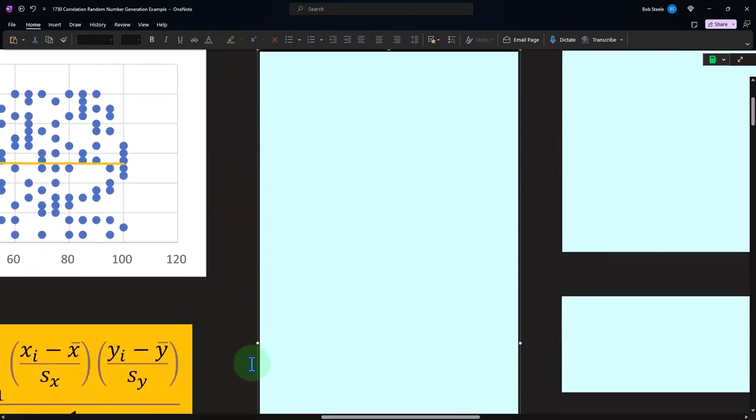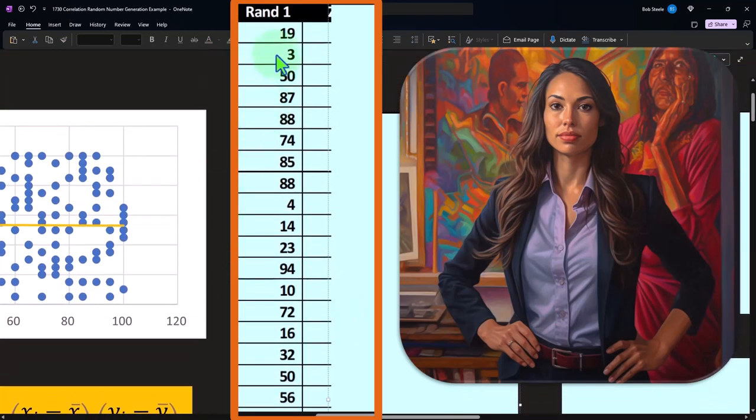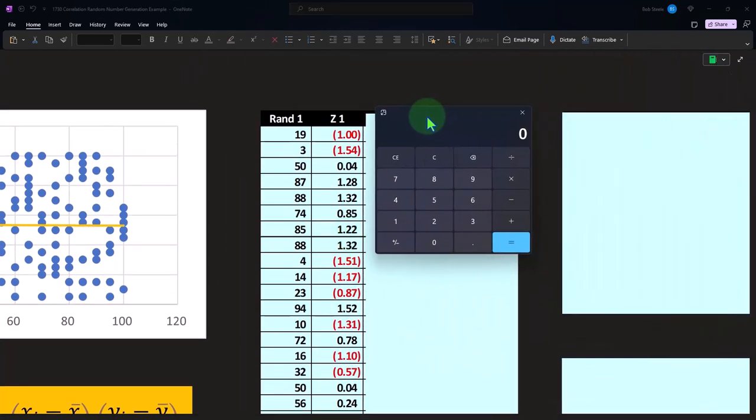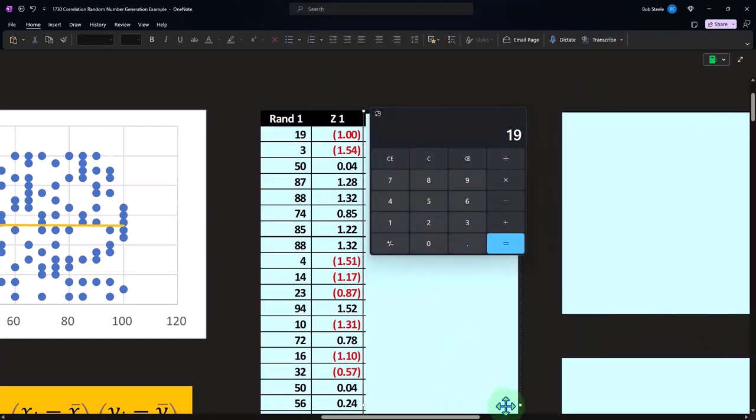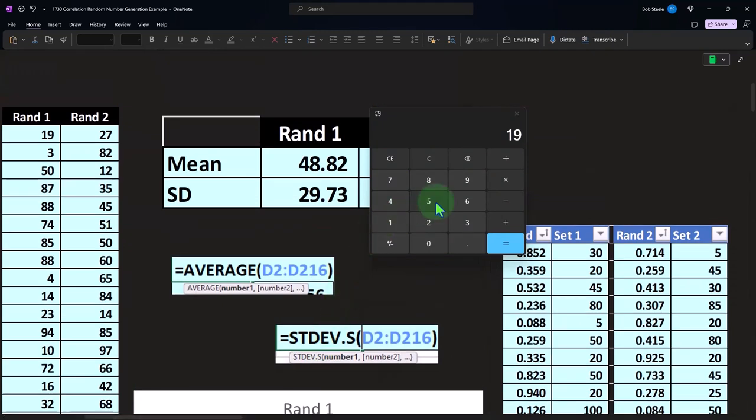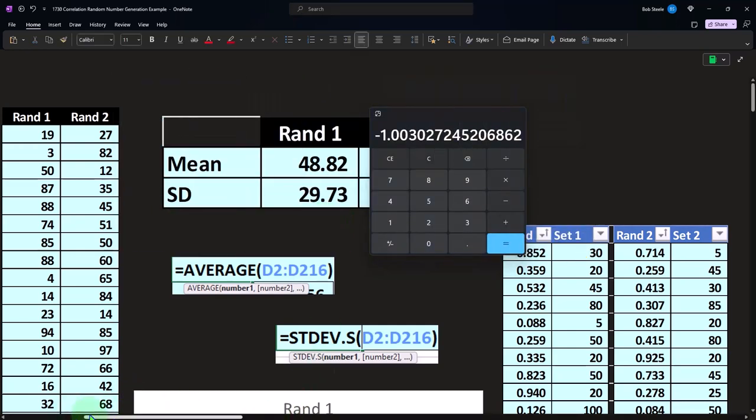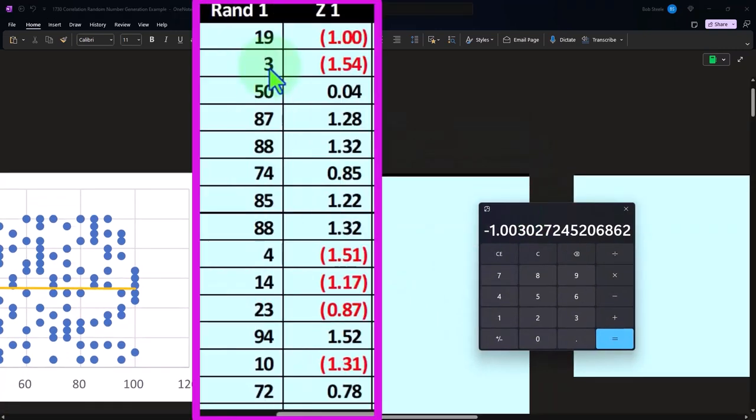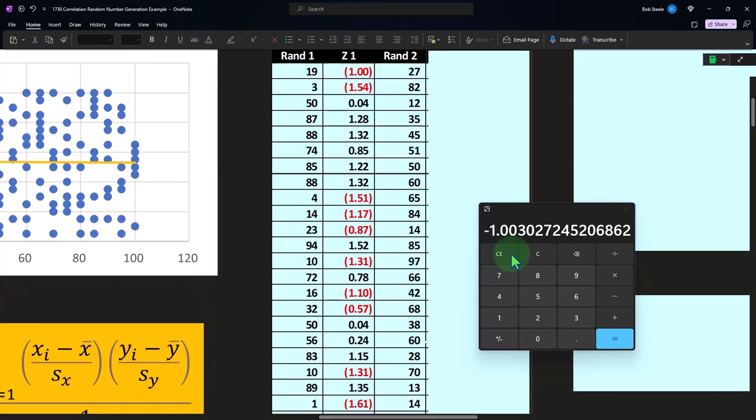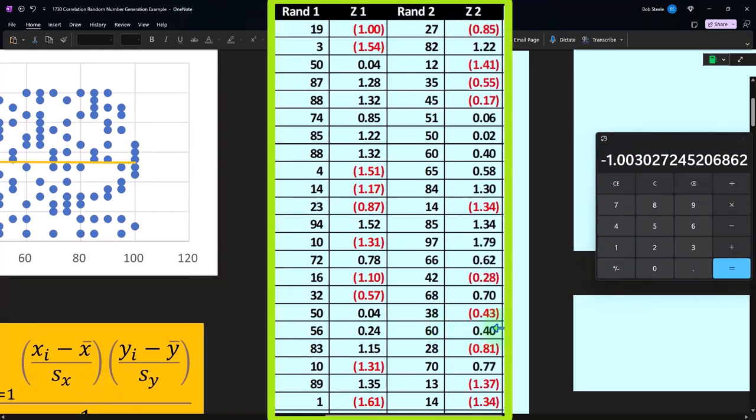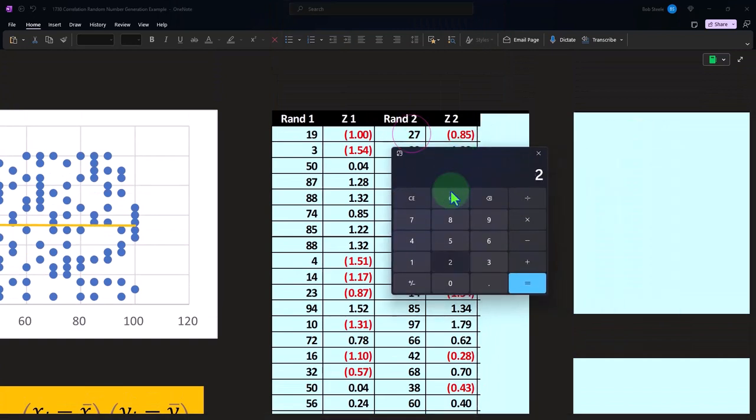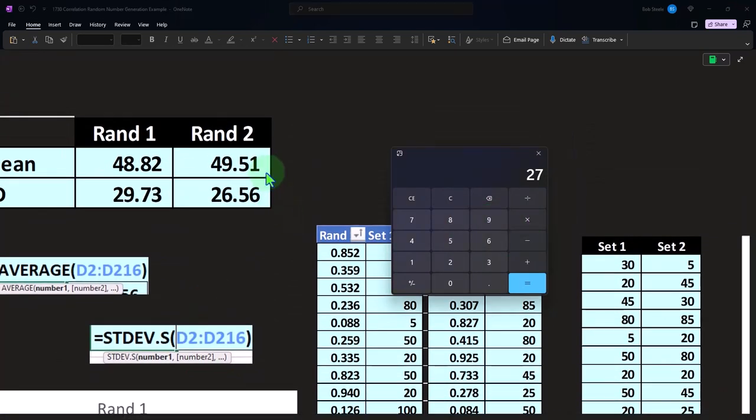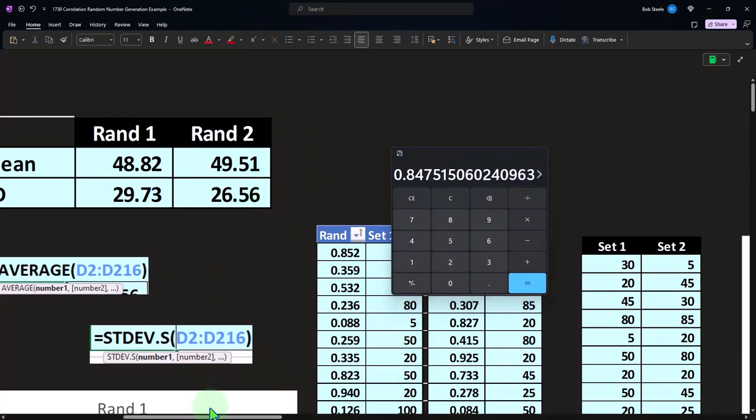So if we did that calculation, we can take the first data set with our random numbers. We take the Z, which is going to be each number minus the mean. So in this case, it would be 19 minus the mean, which is in this case minus 48.82 divided by the standard deviation 29.73. And that's going to be negative about one. And we do that all the way down for all the related items. And we do that for the Y as well. So here's our random data set two, and then here's all of our Zs for it. So that first data point in the data set, 27 minus the mean for the second one, which is 49.51 divided by the standard deviation 26.56 gives us negative 84.